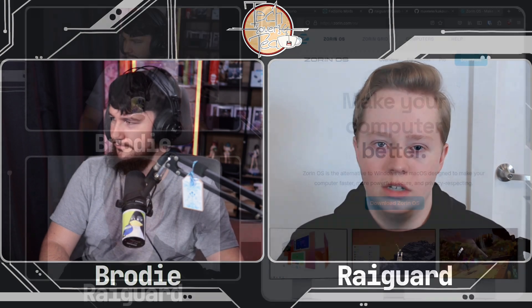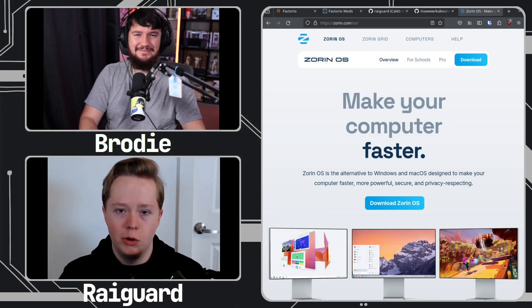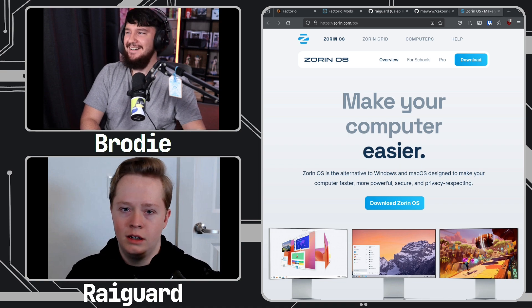The first distro I tried was Zorin OS because it looked nice — it's based on Ubuntu — but that didn't last very long. I eventually switched to Manjaro because I also thought it looked cool, and then the first time Manjaro broke on me I switched to Arch. Only recently did I switch away from Arch to Fedora.